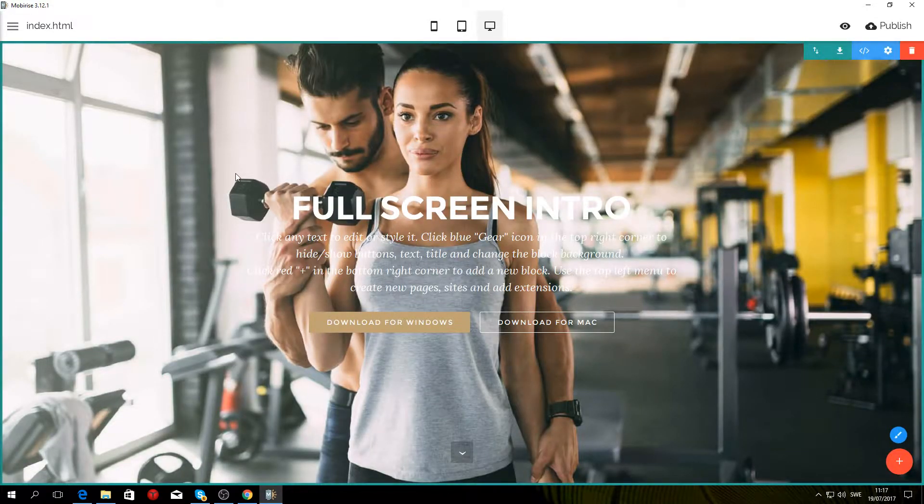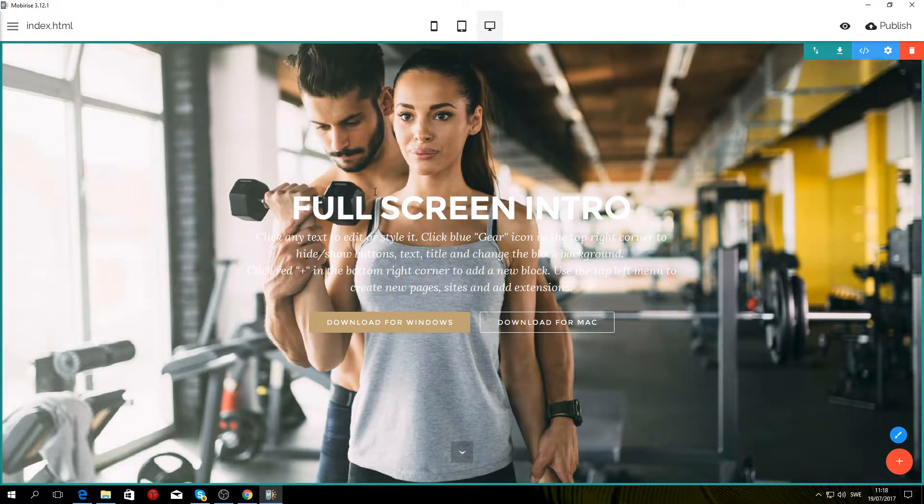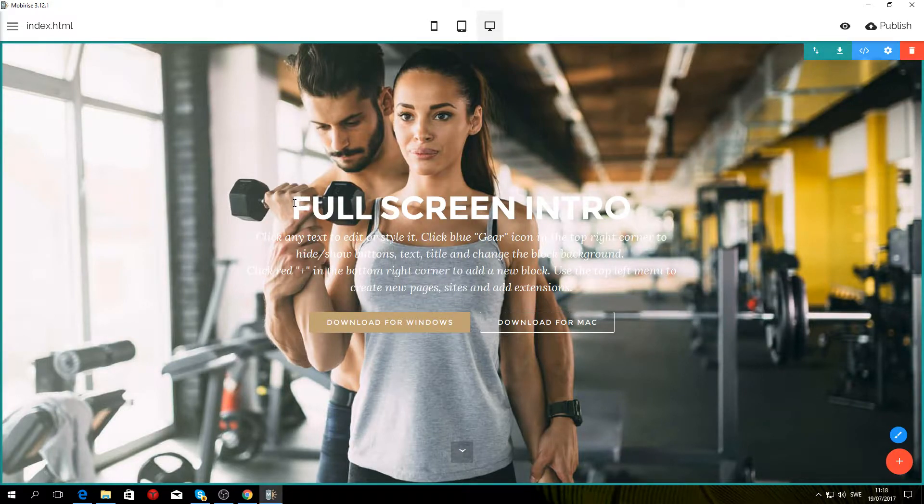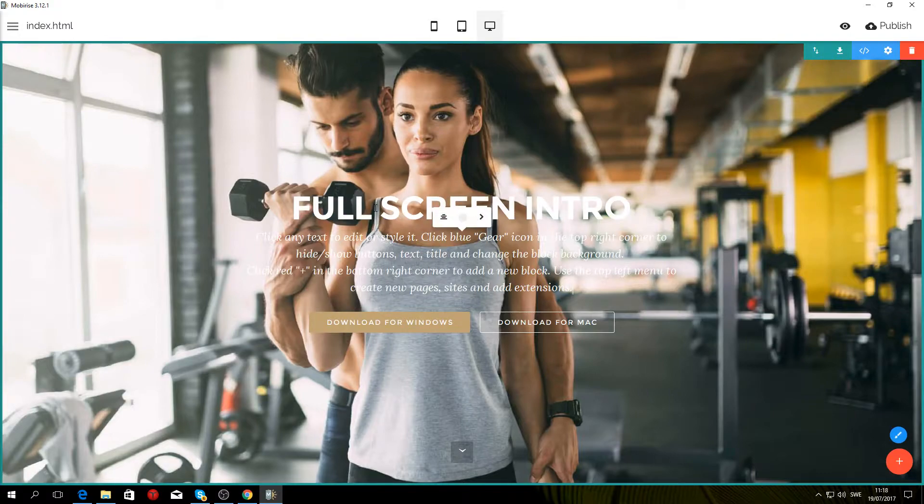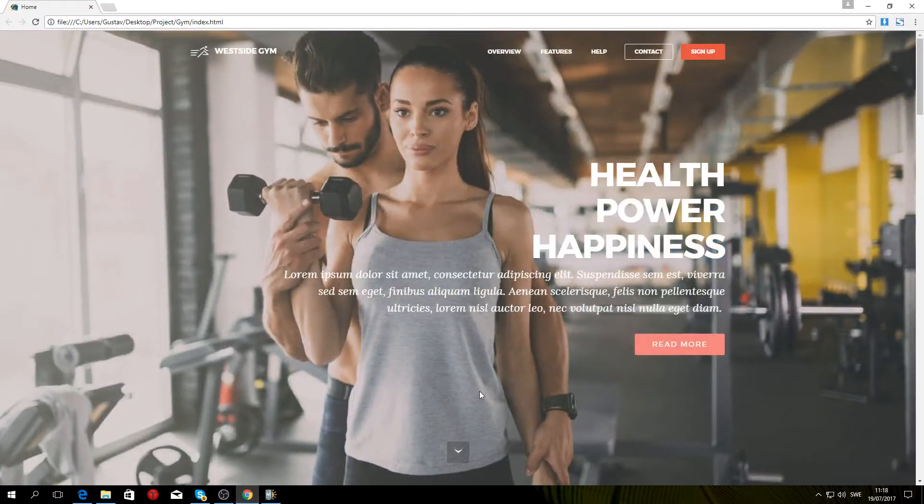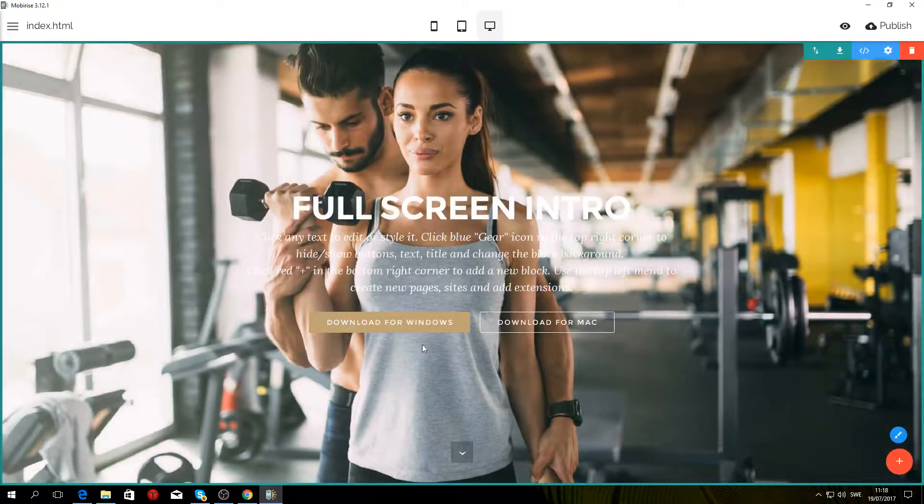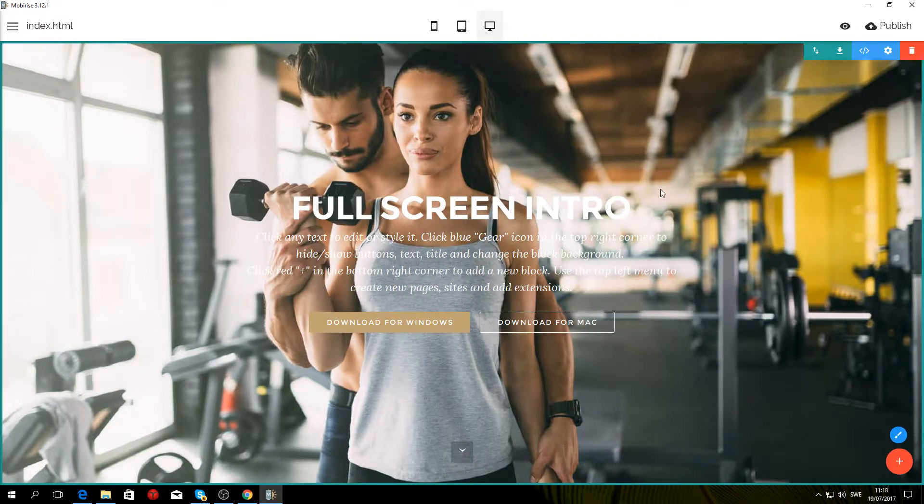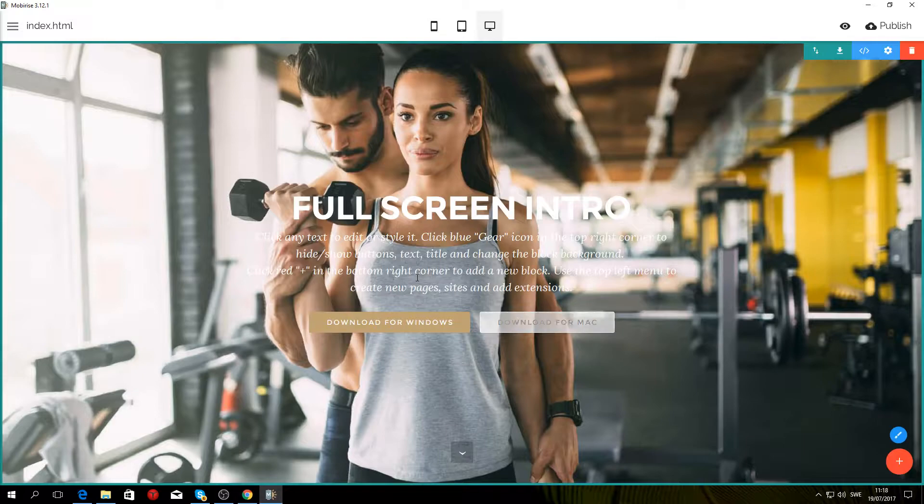As you can see now, we have a couple of problems here. If we compare it to the finished product, the first one is that all the text is aligned to the center. If we look at the finished product, you can see everything is aligned to the right, and it's kind of hard to read the text because the background is too bright. And finally, we have two buttons instead of one.